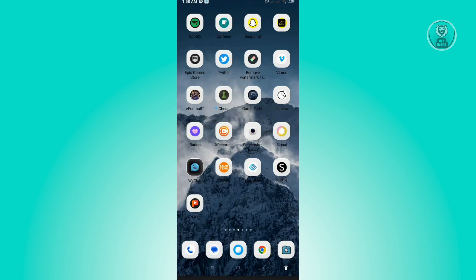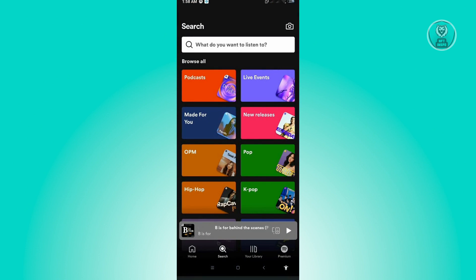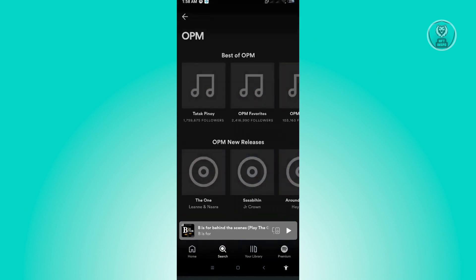The first thing you want to do is open up your Spotify application. From here we'll be testing if this is actually possible, so if we're talking about music in general on Spotify, as you can see here we're just going to go to any music.